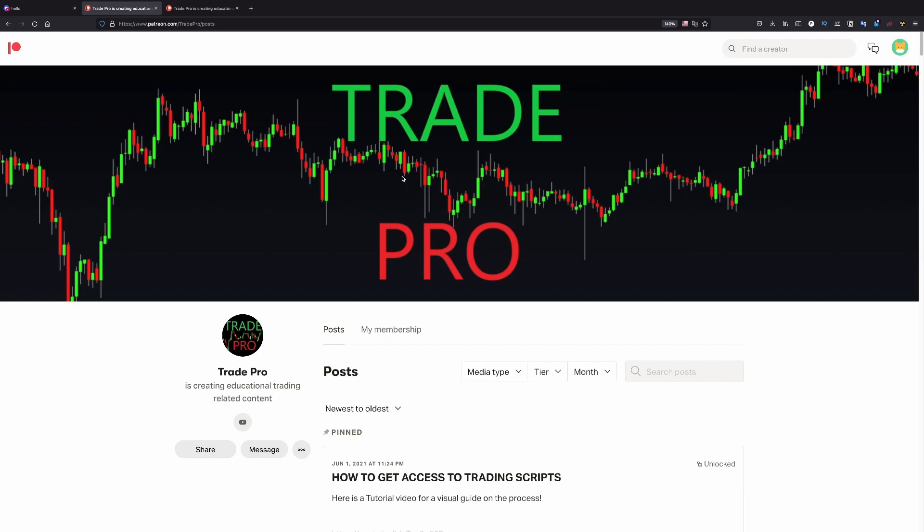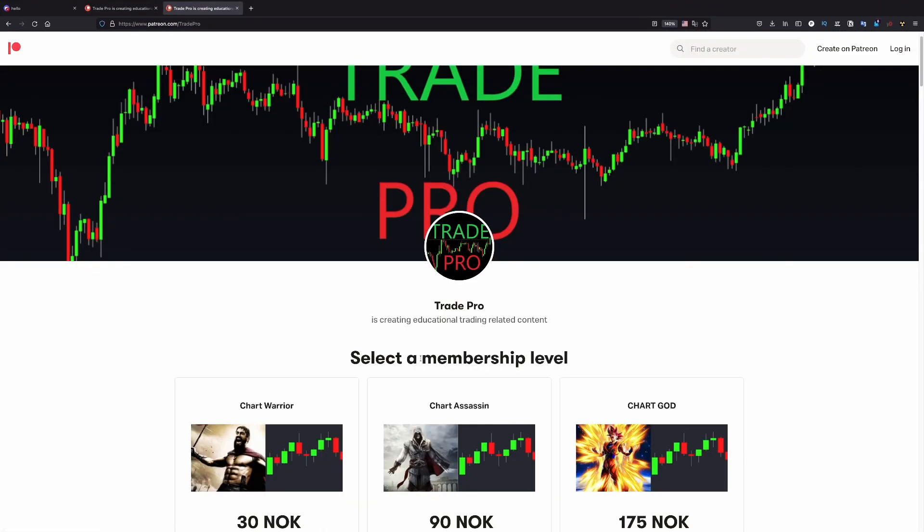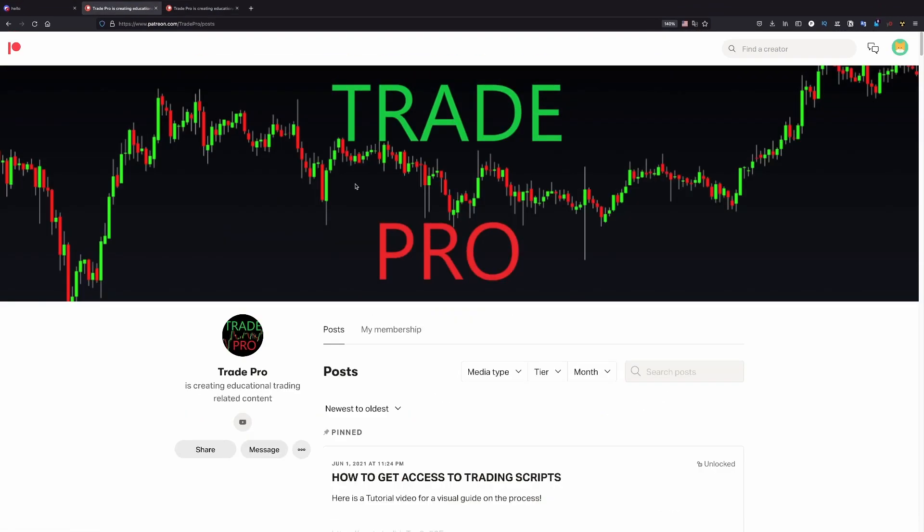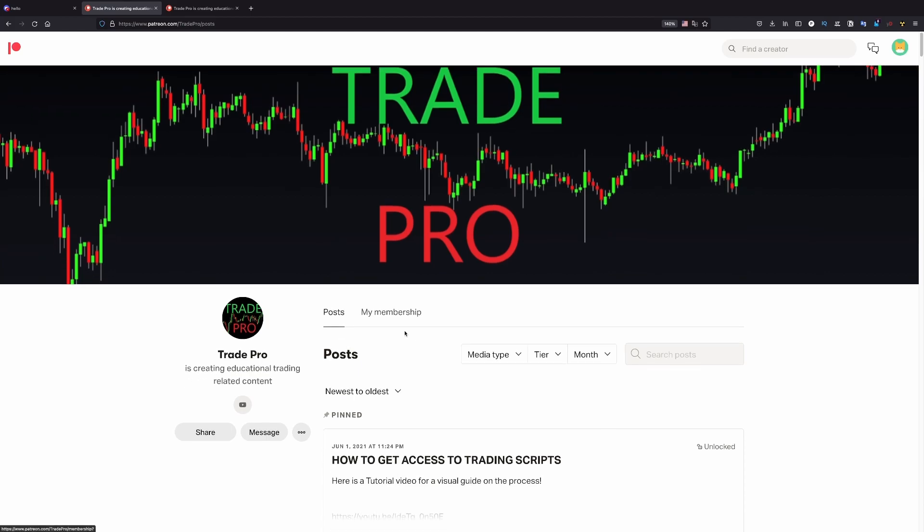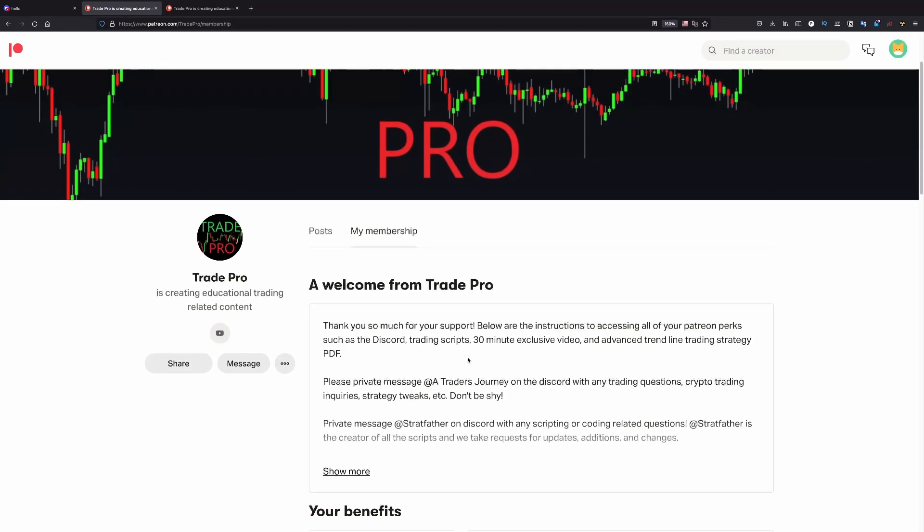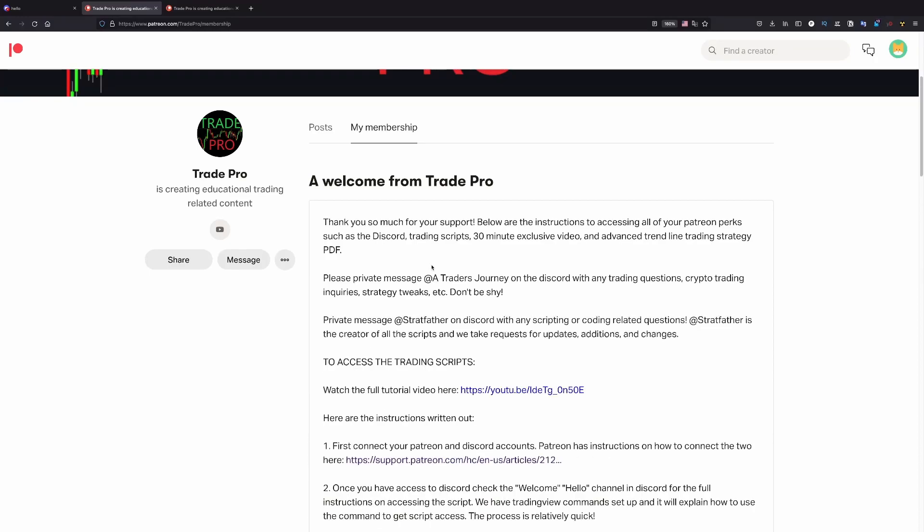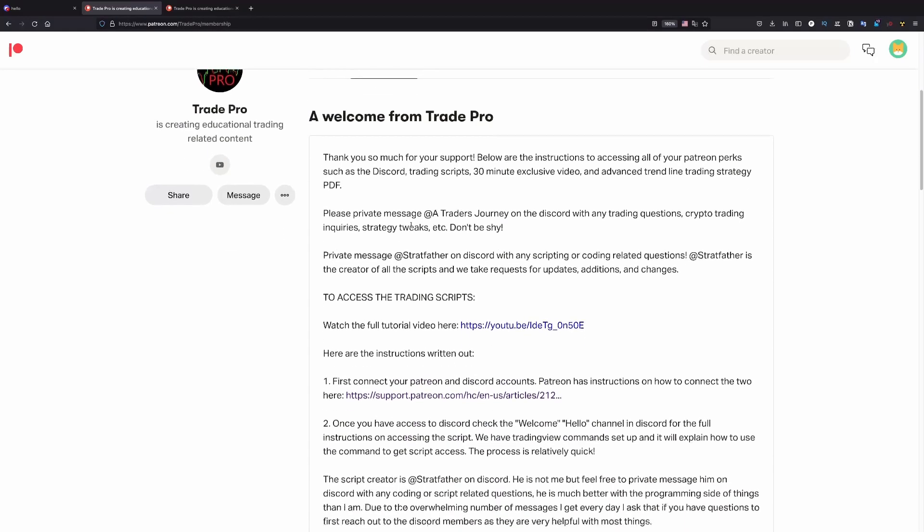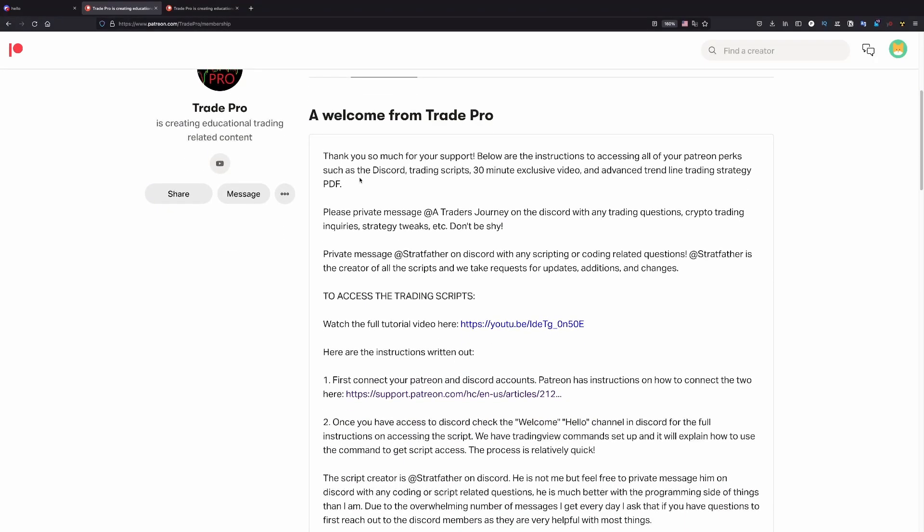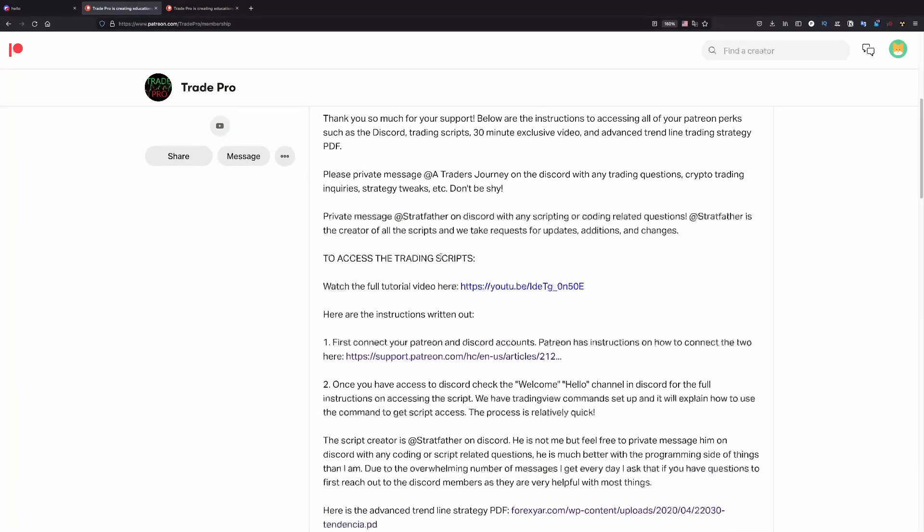Now let's see. After you joined his Patreon, it doesn't matter what tier did you choose here. You go here in membership, my membership. You need to click there. And here you will find the steps, how to join to Discord and to do everything else.